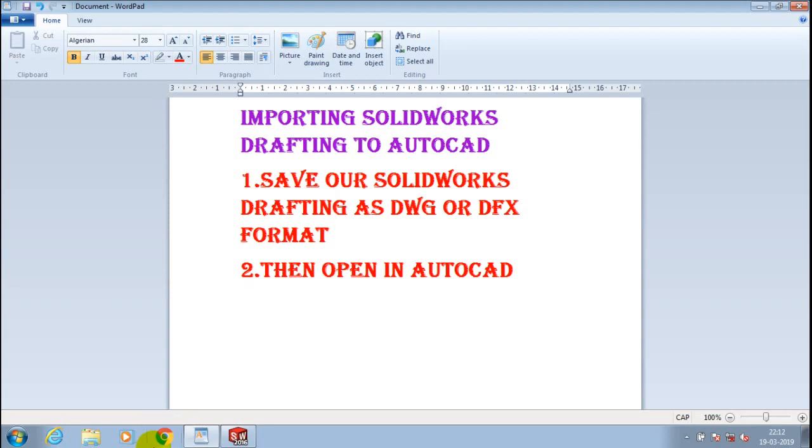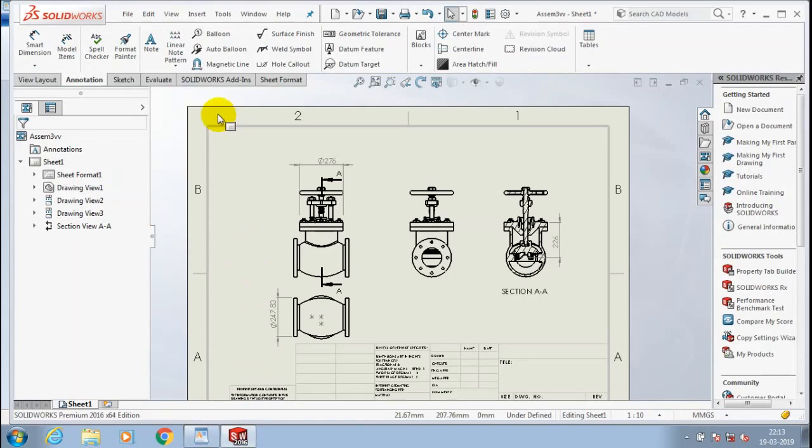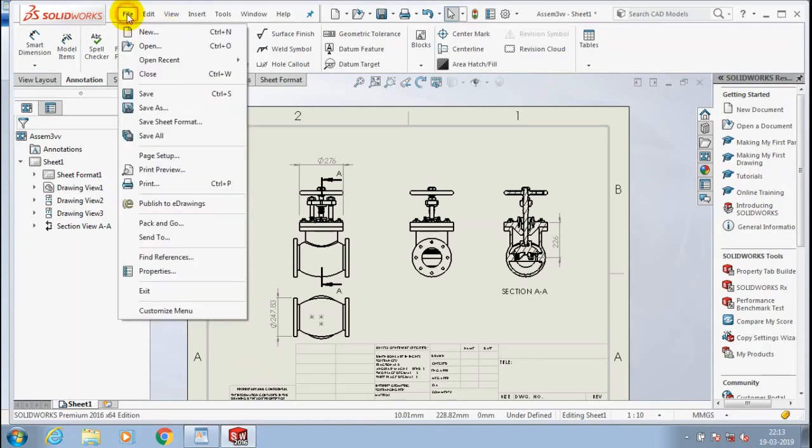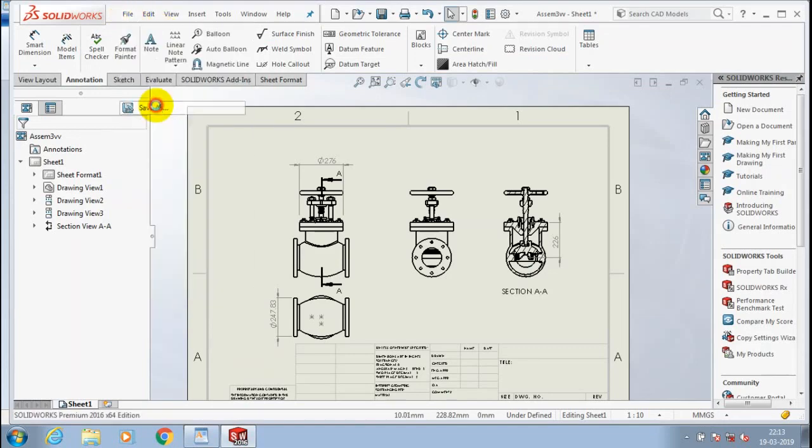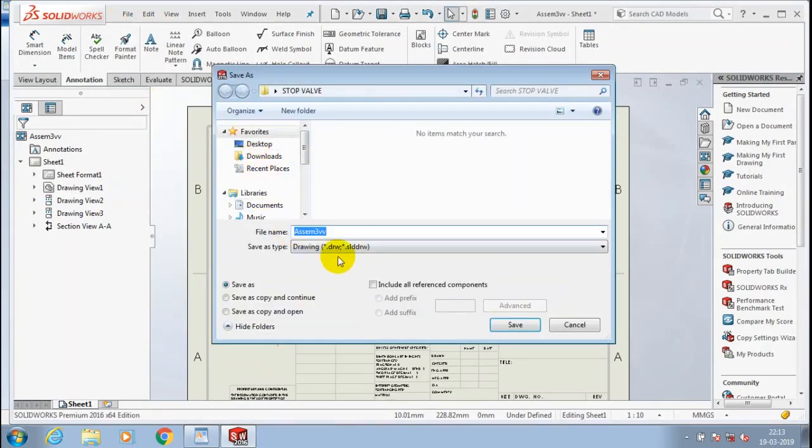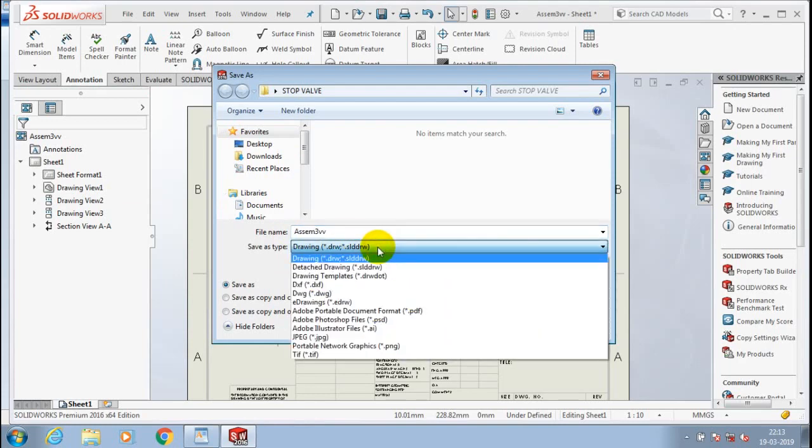As DWG format or DXF format as per your requirement. Now I have a SolidWorks drafting file. I just save this drafting file as a DWG format.